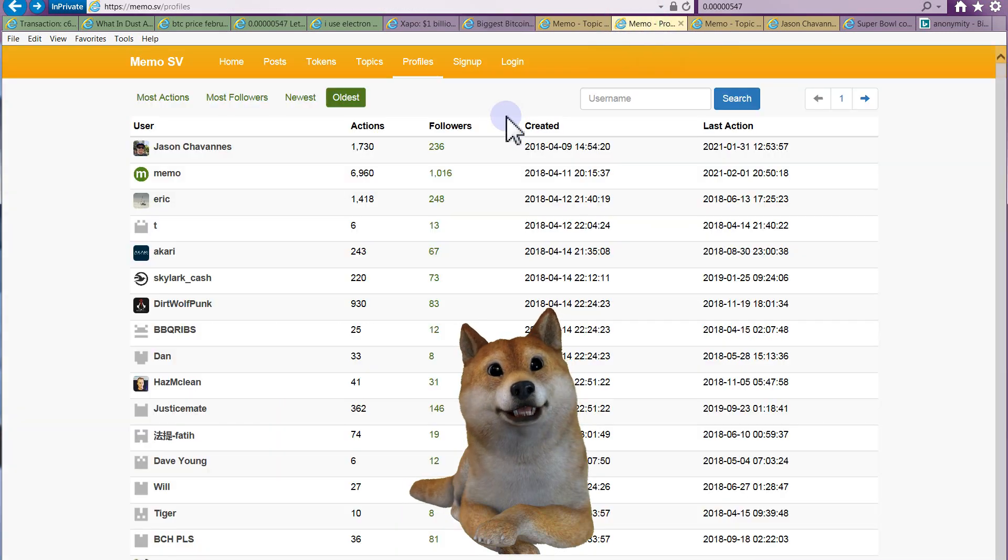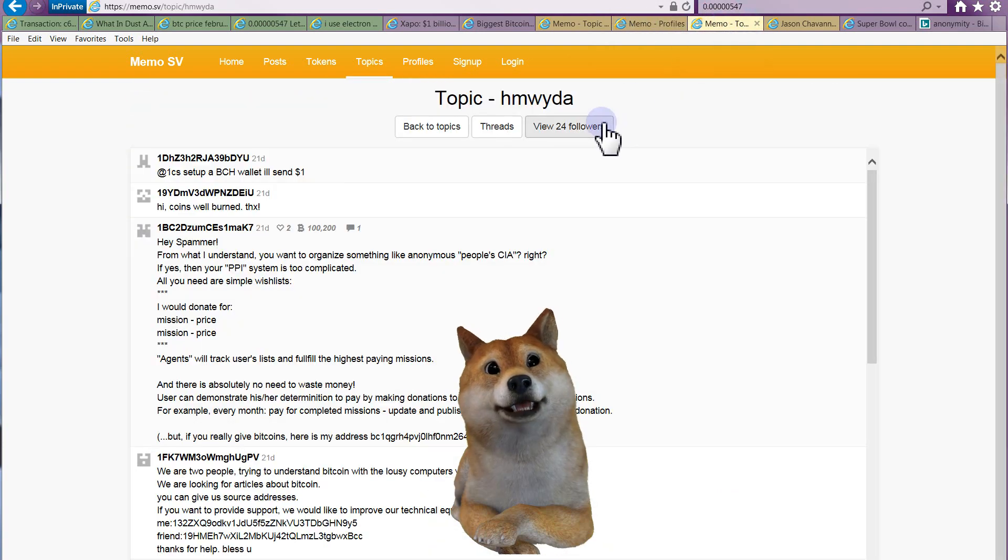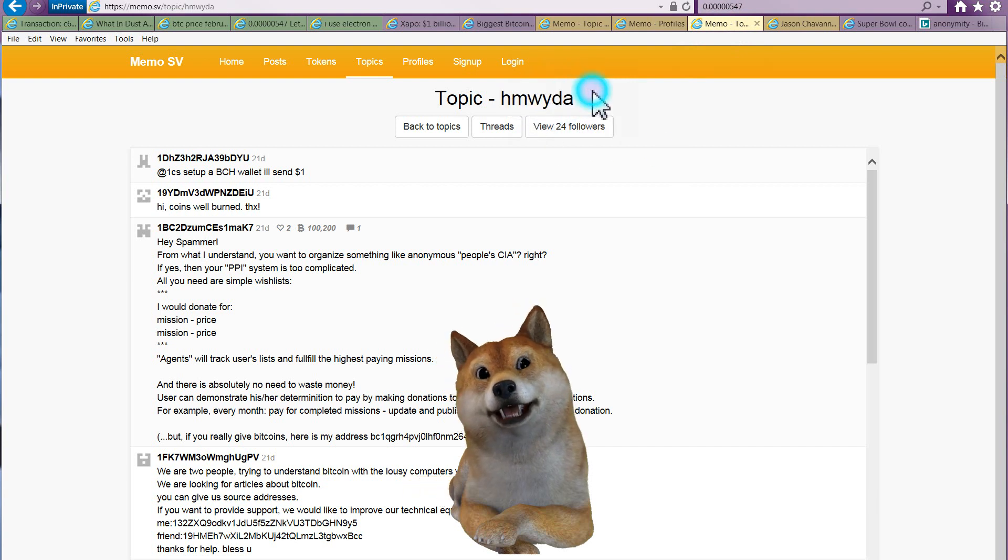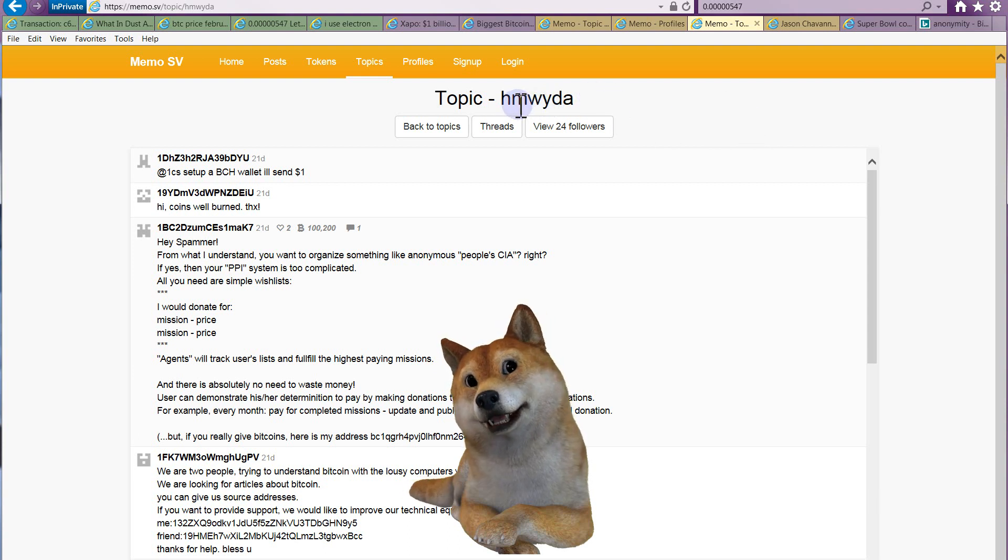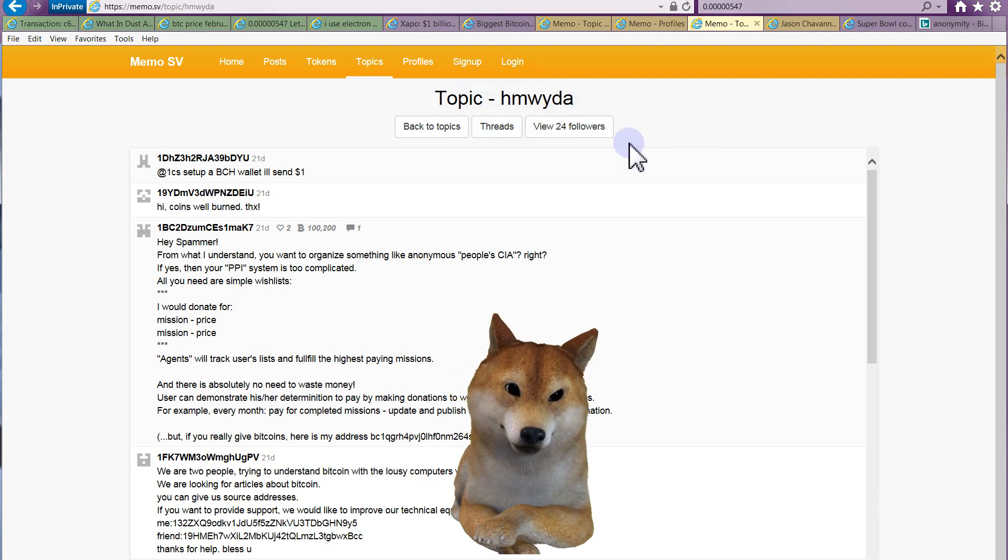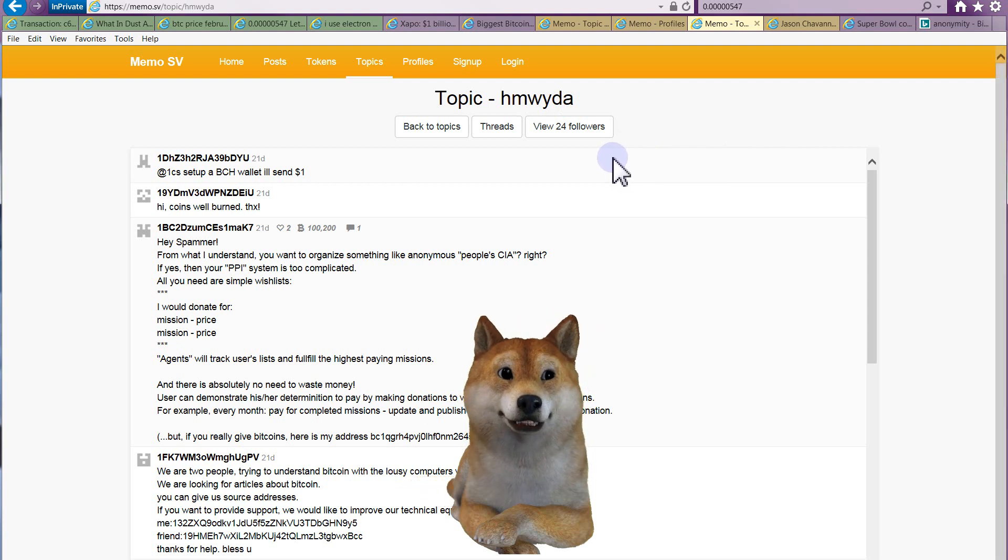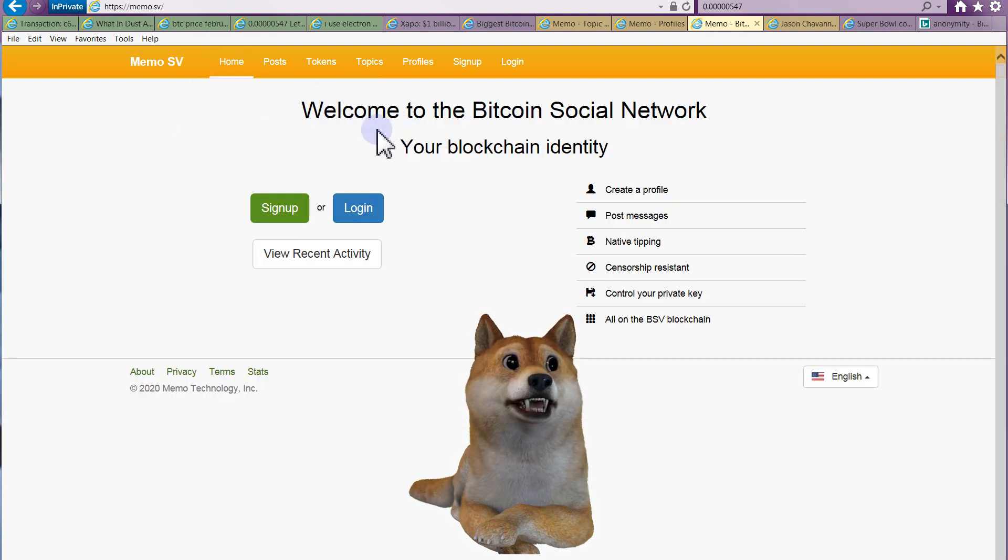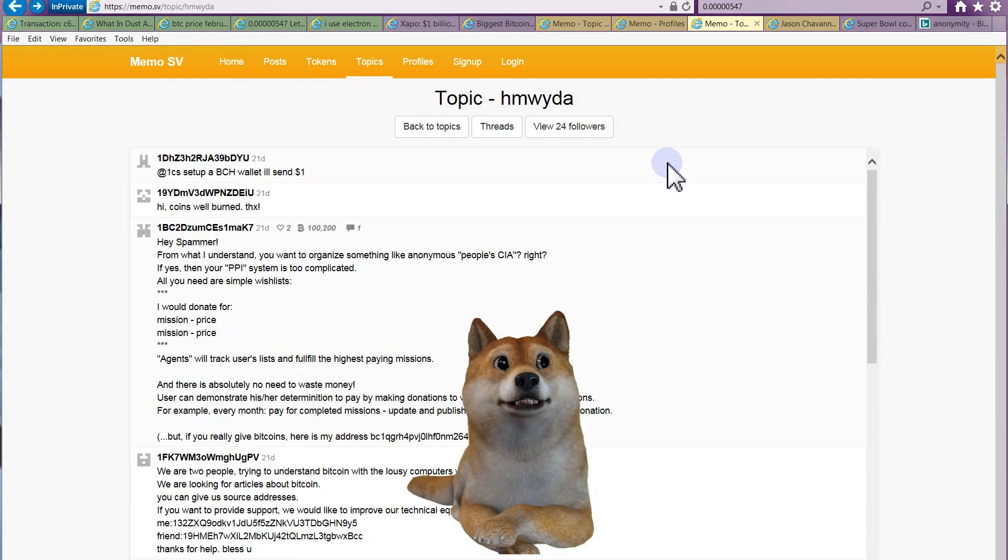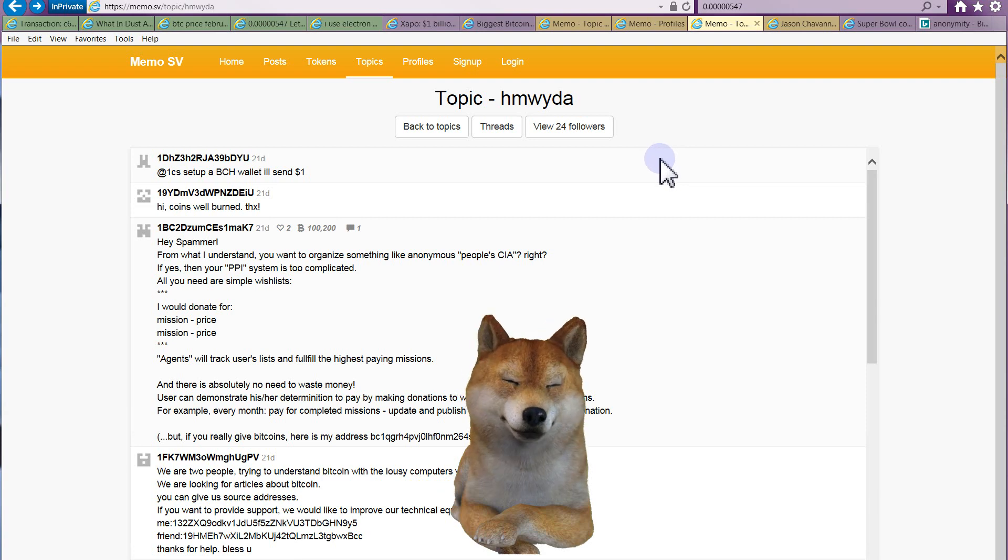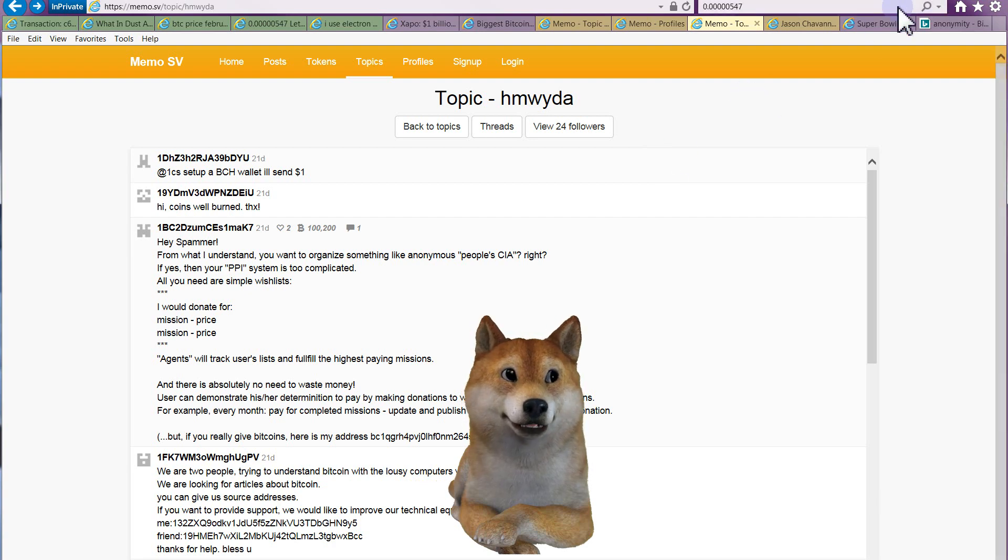He could have owned every Super Bowl commercial to get the same message across. So that's why I can't see it. And then you go to this crappy social network and this is what you see. And then you go to the topic he talks about, this is in the messages HM, which basically stands for how much would you donate anonymously. That's what the acronym means. Now I'm all for donating, I'm all for cool messages, I'm all for cool advertising, but a billion dollars.